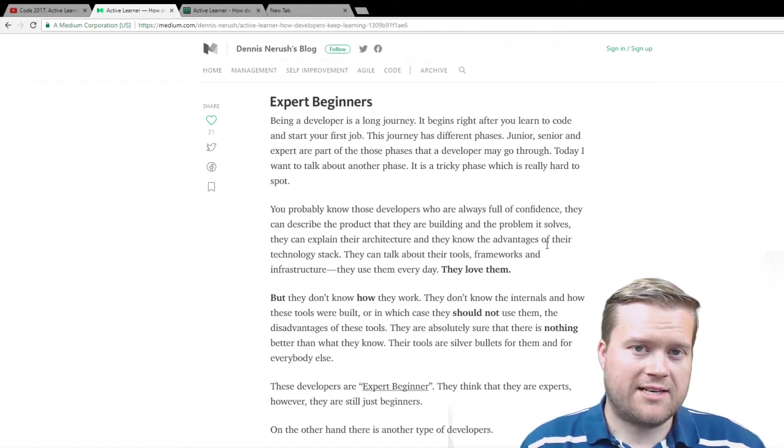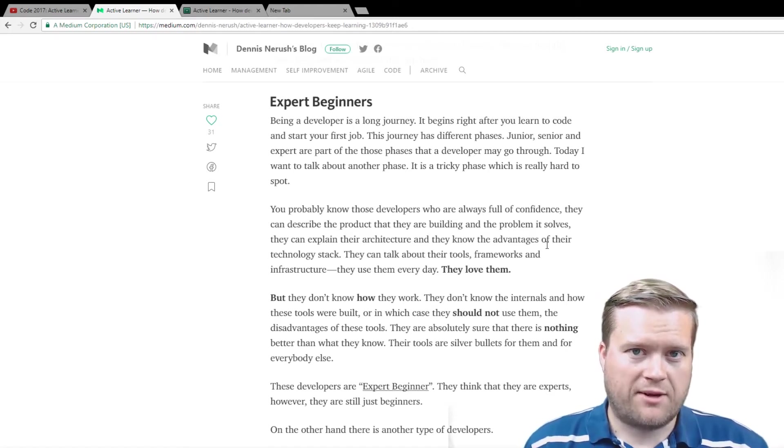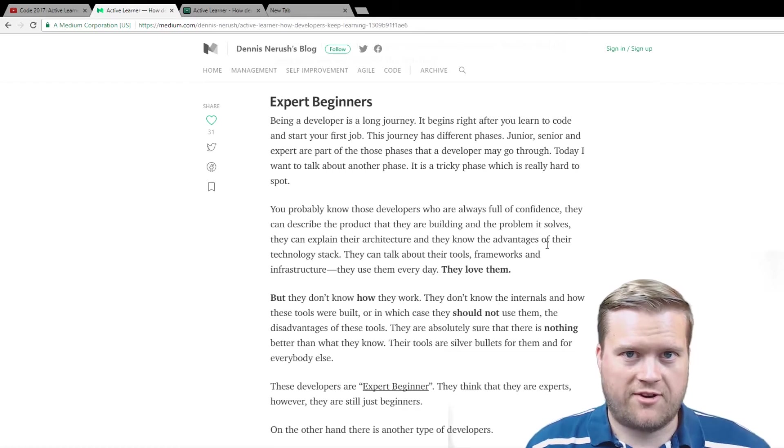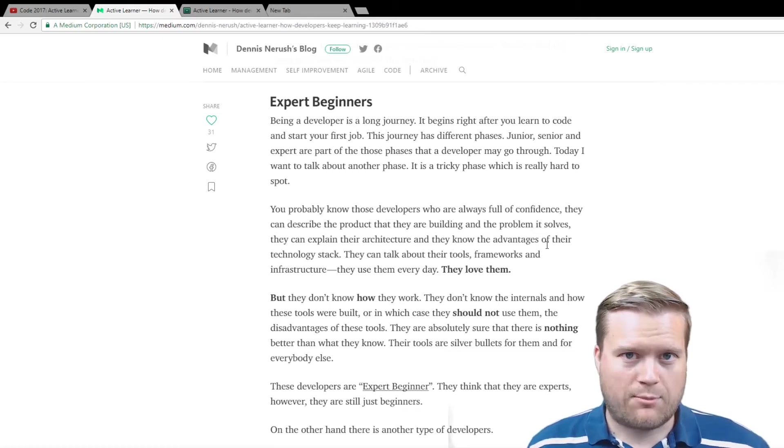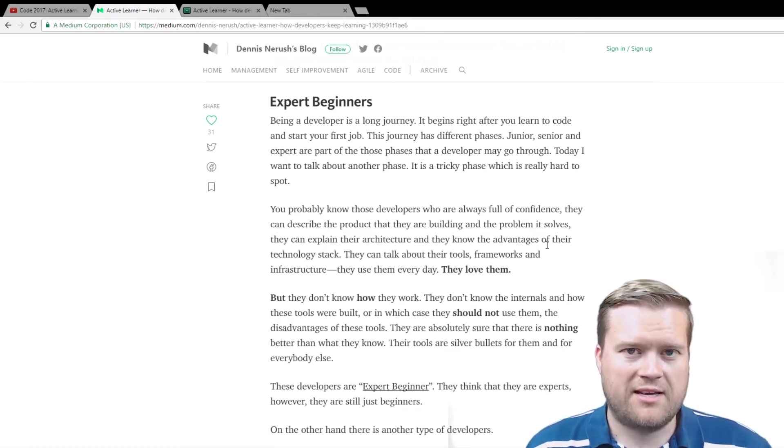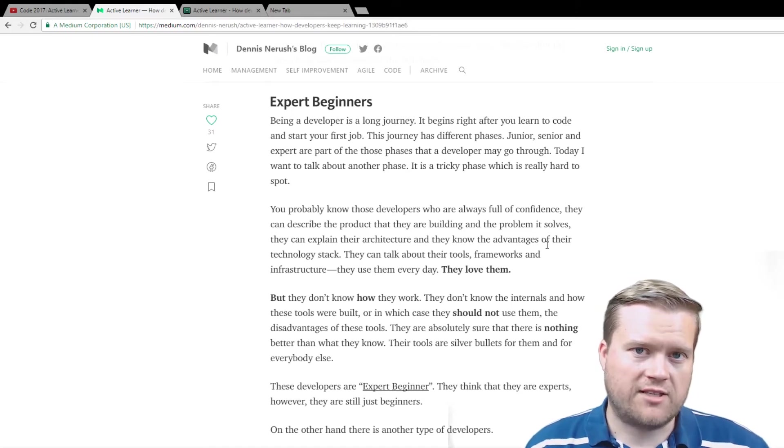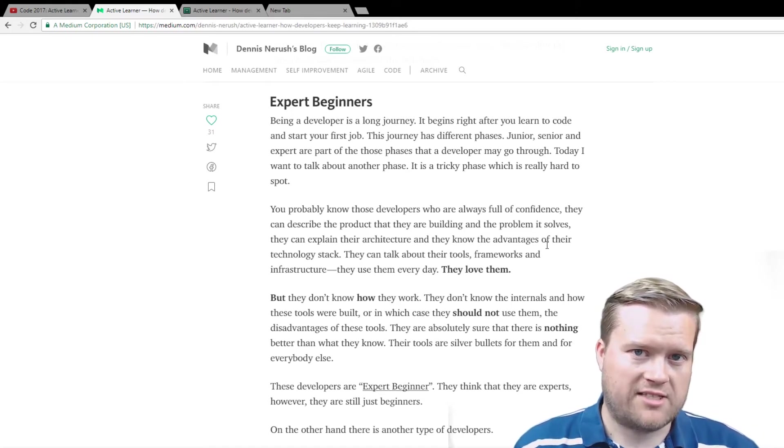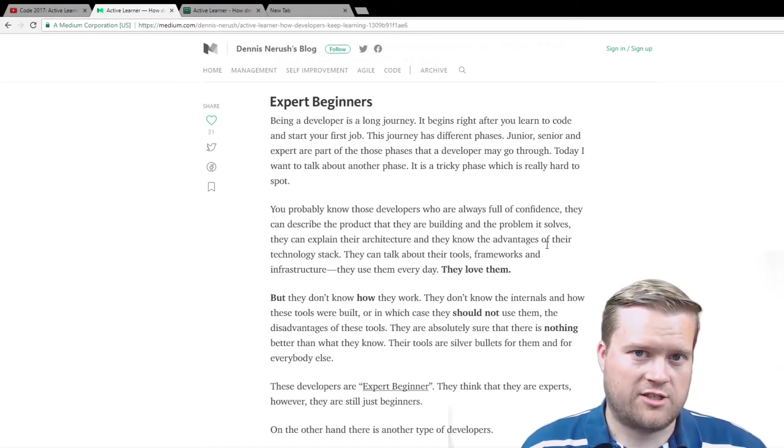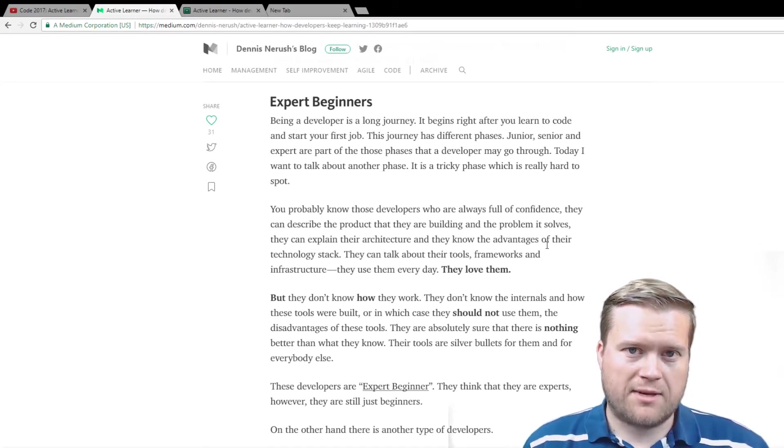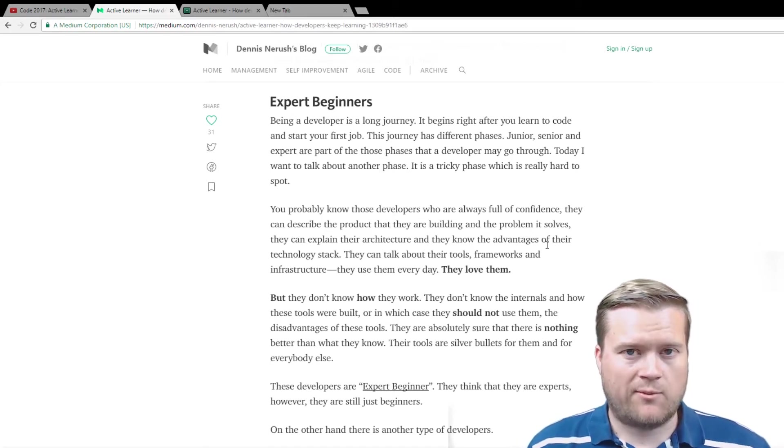Now that doesn't mean that you're going to be jumping from framework to framework, from library to library every six months. What that means is that you really should understand the fundamental principles of the technologies that you're using that can actually be applied to many different frameworks, many different languages.